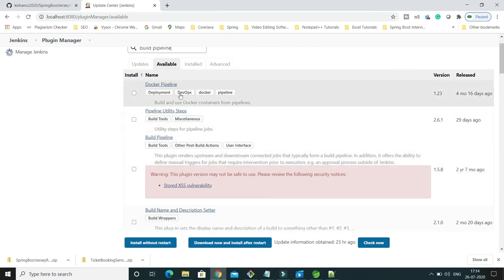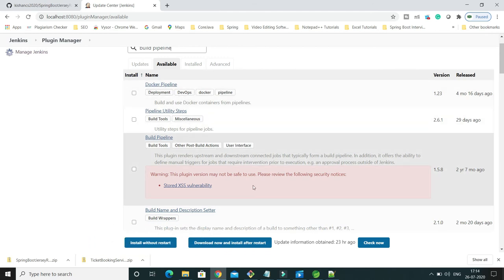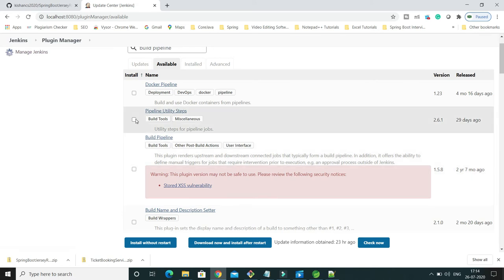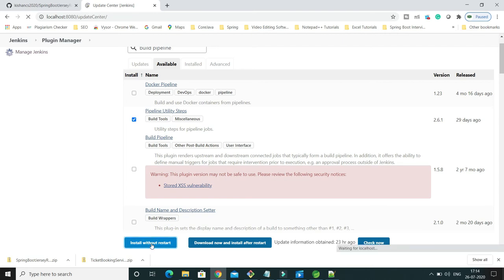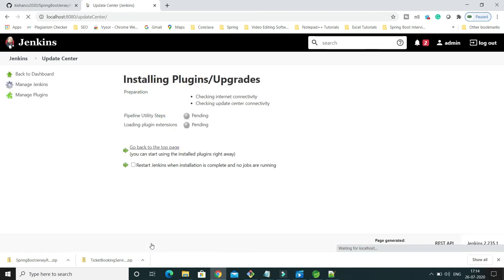But here I'm going to install this build pipeline, so I'm going to select this one. And in the bottom you have different options: install without restart, download now and install after restart. So here I'm going to click install without restart.